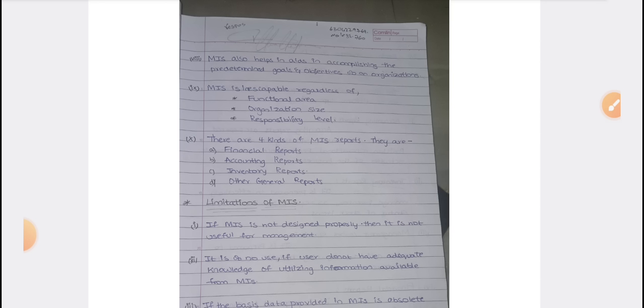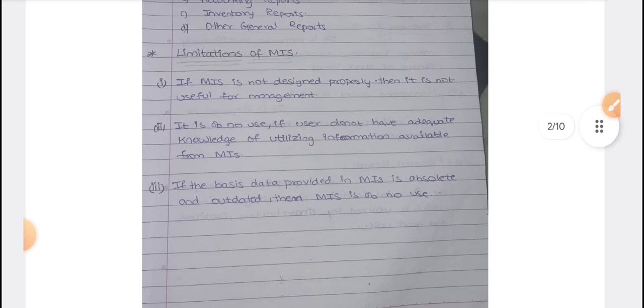There are 5 advantages and 5 disadvantages of MIS. A disadvantage is that MIS is not designed properly — it is not a proper system with rules and regulations. So there is a high chance of poor decision making.